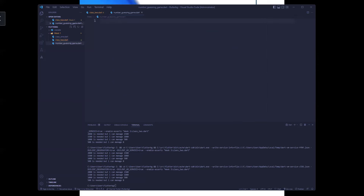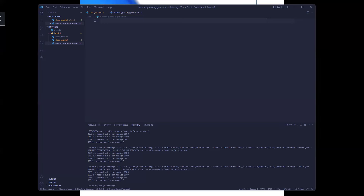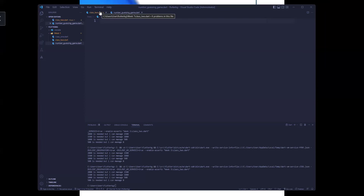Let's write a number guessing game. You know that scenario — 'I'm thinking of a number, can you guess what it is?' Let's see how we can build that. In this exercise you'll also get to see some things I'll talk about later: packages, imports, and libraries.